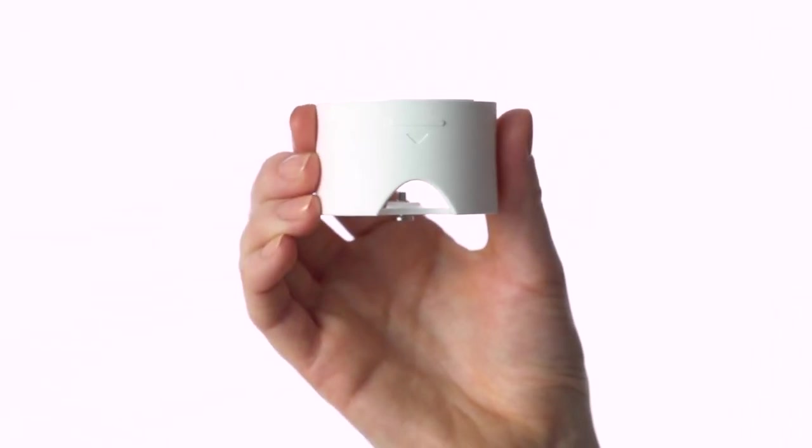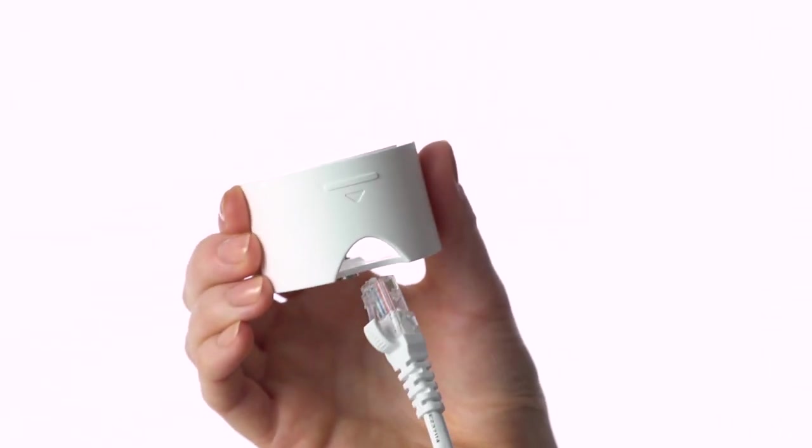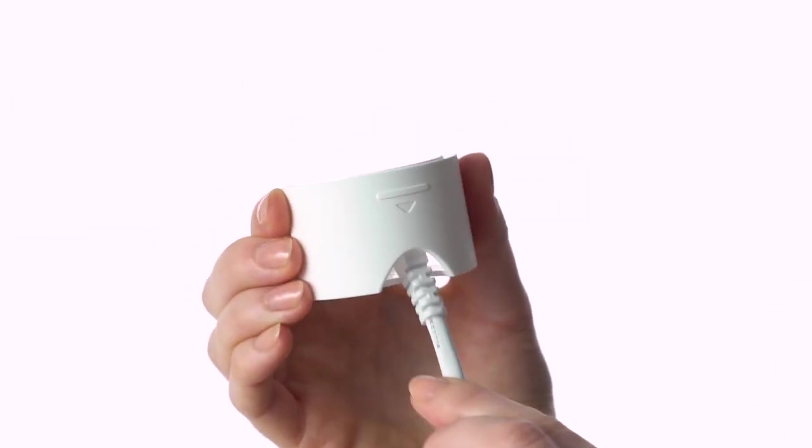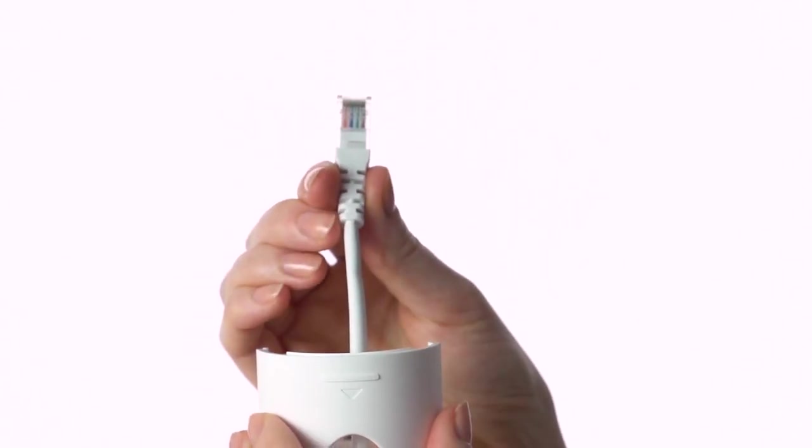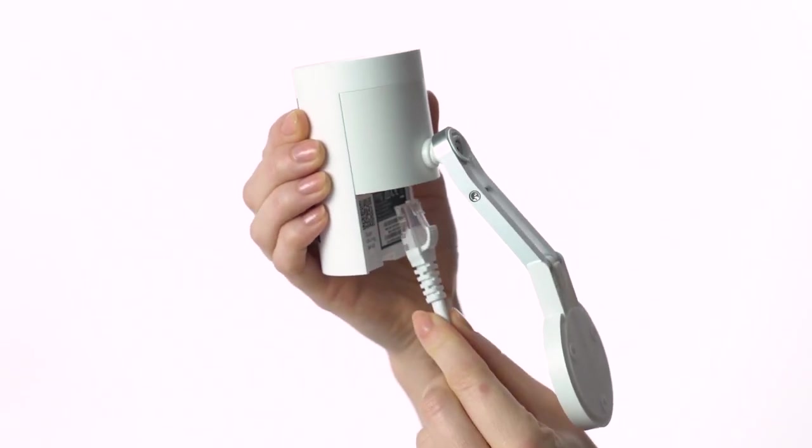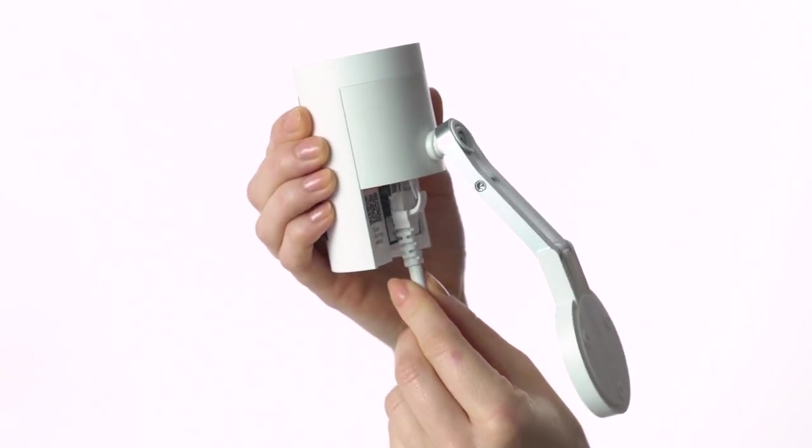Next, feed the other end of this Ethernet cable through the hole in the bottom cover you removed and plug it into your Stick Up Cam.